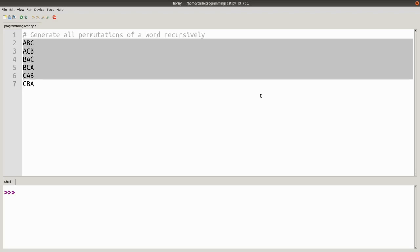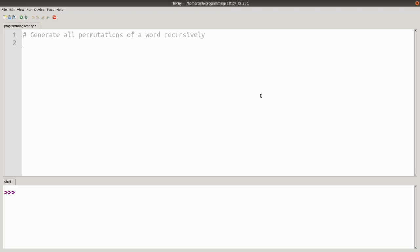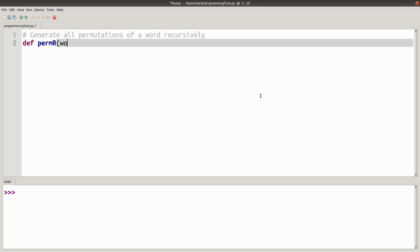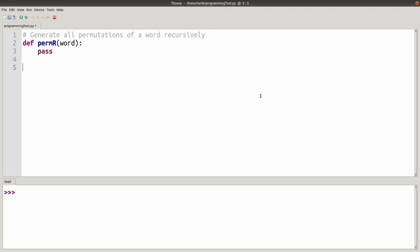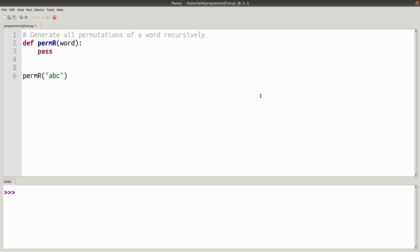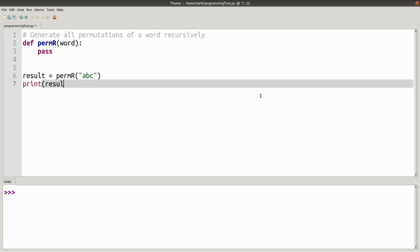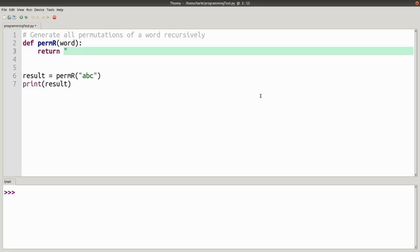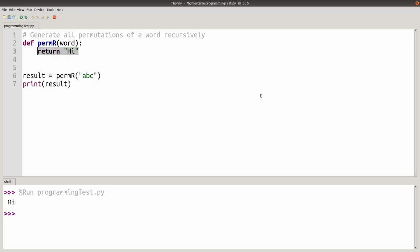So we'll just start off by creating the function for it. Permutations recursively, and it's going to take a word as an argument. That's going to be what's done and we can just call it with ABC to start with. And that's going to return a result and let's just print the result. There we go, just got the basics started.